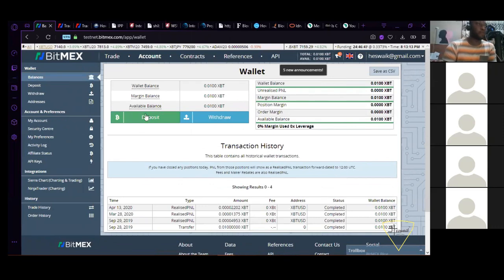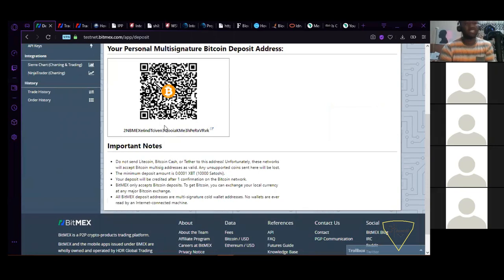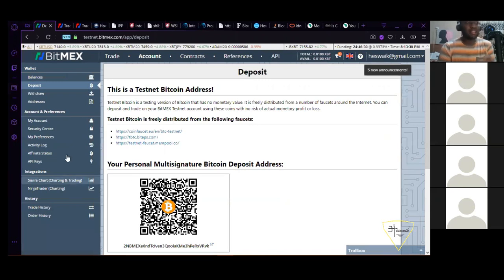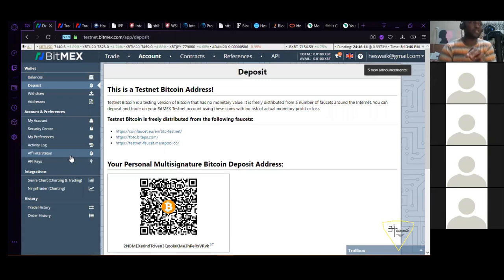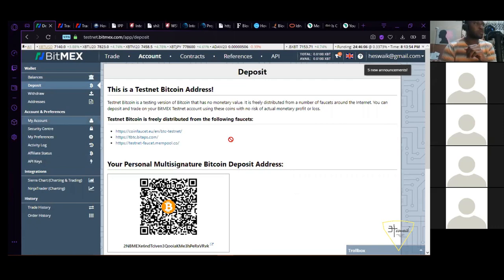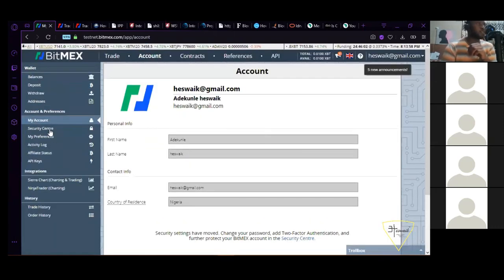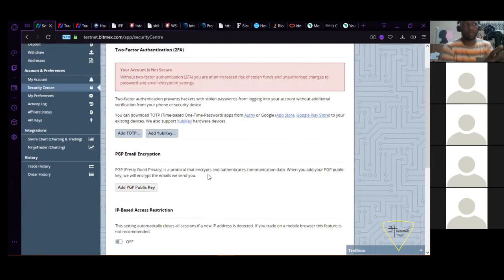If you want to deposit, click on deposits. You can scan the QR code or copy your receiving address and send your coin. This is a free account where you get 0.01 XBT. I think most people don't really take into consideration that whenever you're trading on any exchange or any online investment, you need to make sure you deal with security.